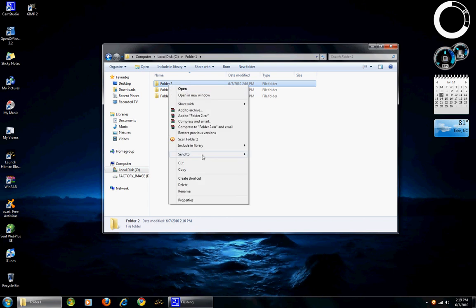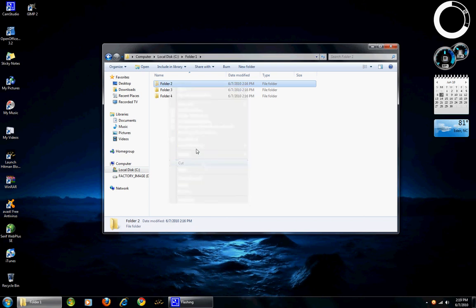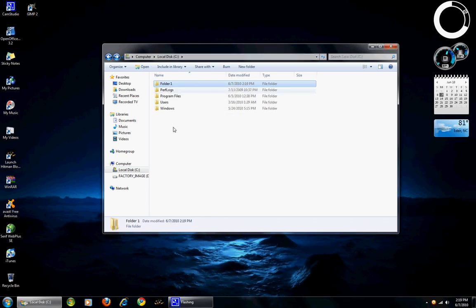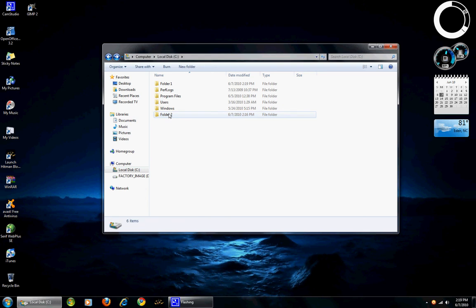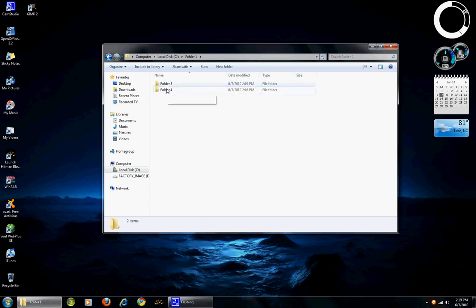Let's try it again. Let's click cut. Go back. Click paste. And here is folder 2 again. And it is no longer in folder 1.